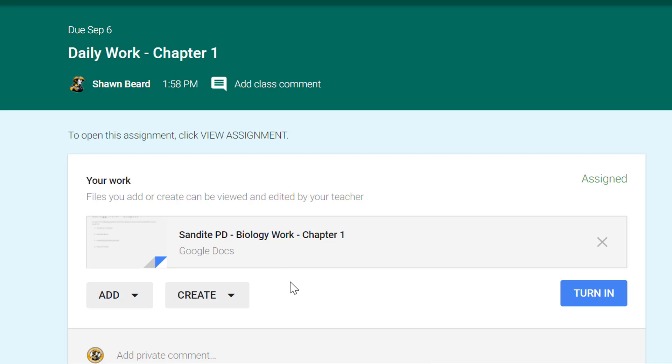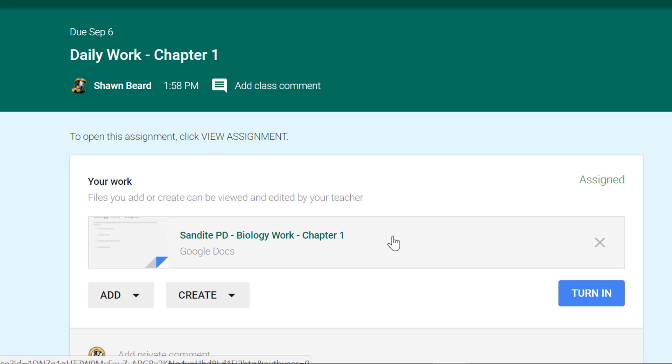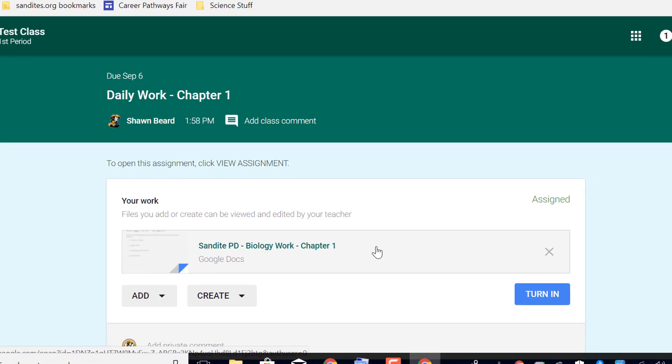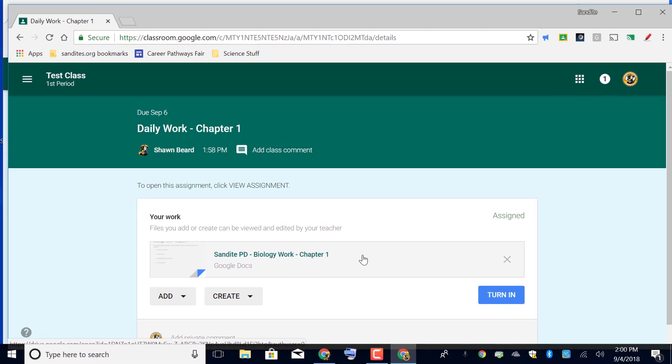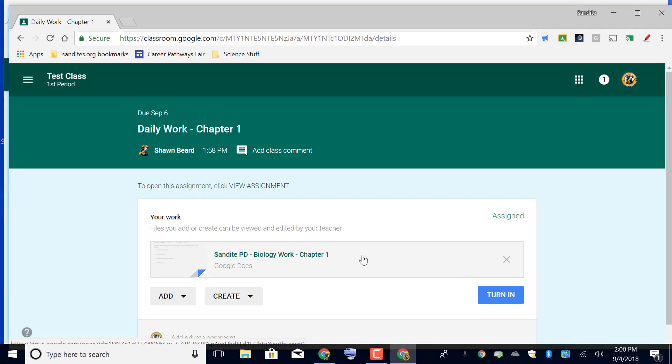If you've ever taught a computer workshop where students need to save documents with a specific naming convention, it's always difficult to get people in that mode of thinking that they need to name the document first name, last name, and then the title of the assignment. Here Google does all that work for you. If this were Johnny Smith, it would say Johnny Smith biology work chapter 1, so the naming convention is already done for you. All this student needs to do is open this assignment.